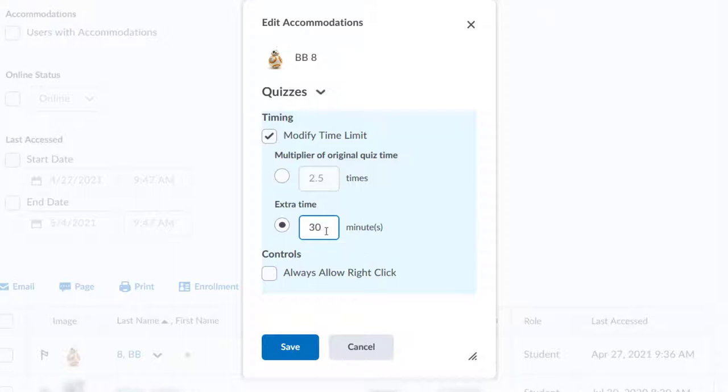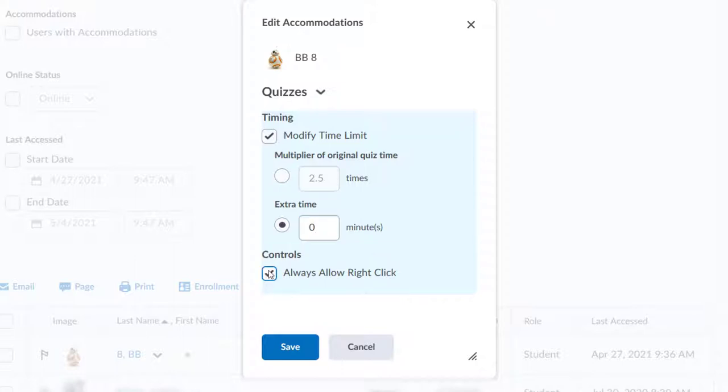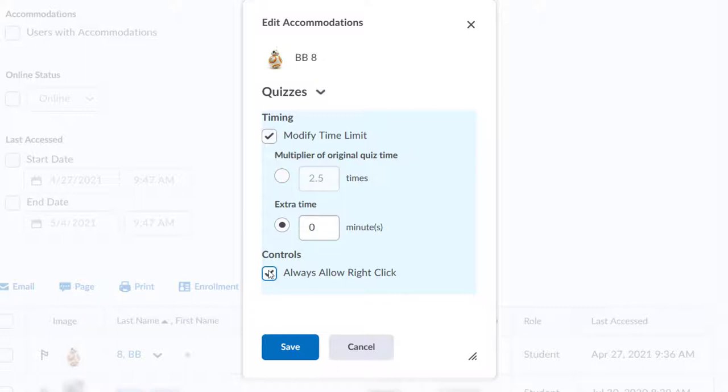The bottom box allows the student to always right-click in the quiz. This is only necessary if you've clicked the Disable Right Click box when setting up the quiz, and this student needs to be able to right-click for some reason. One example would be a student with a screen reader where they need to be able to right-click to change settings. If you haven't disabled right-click on any quizzes, then you don't need to use this option.